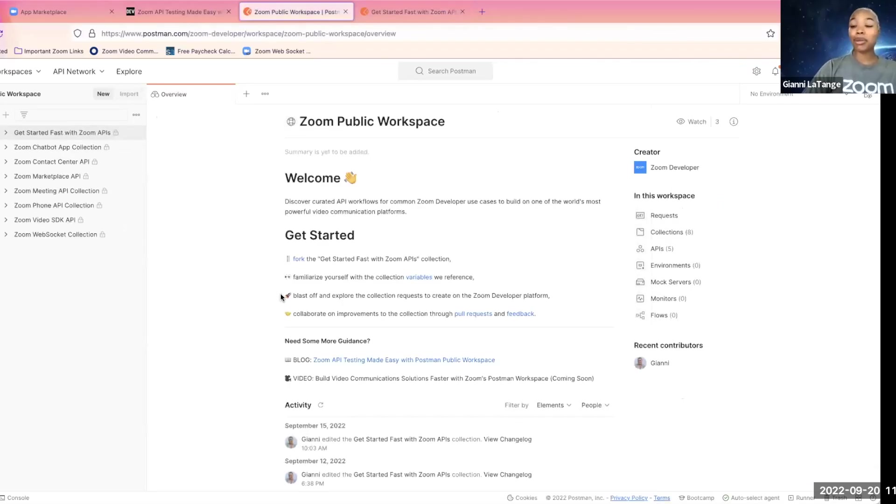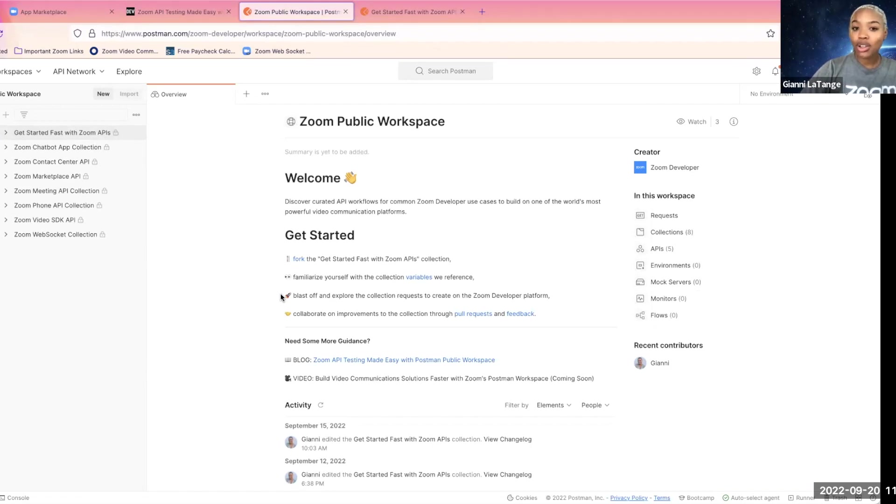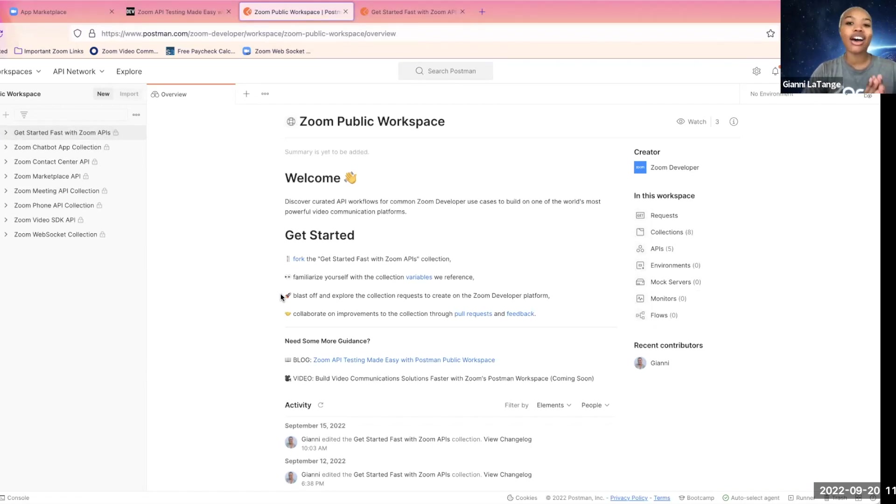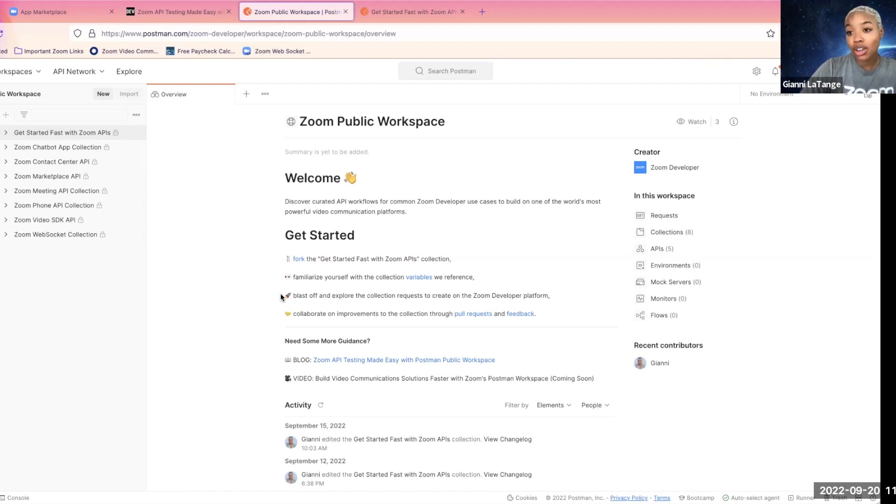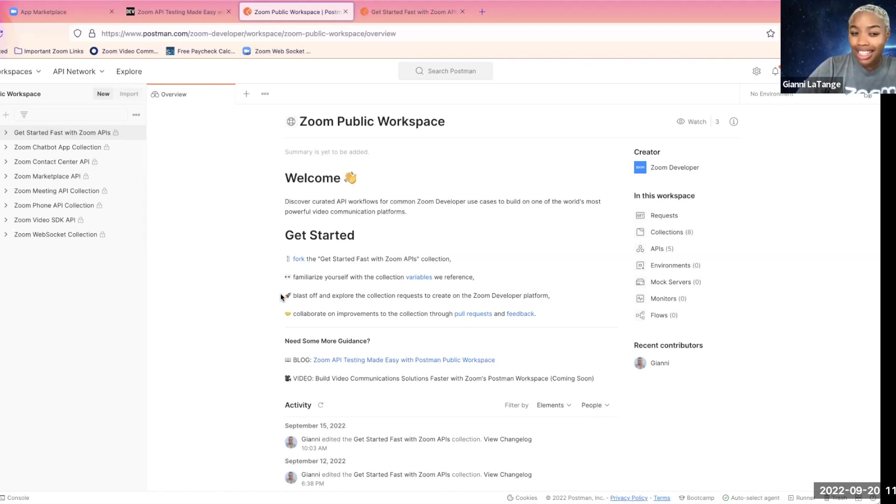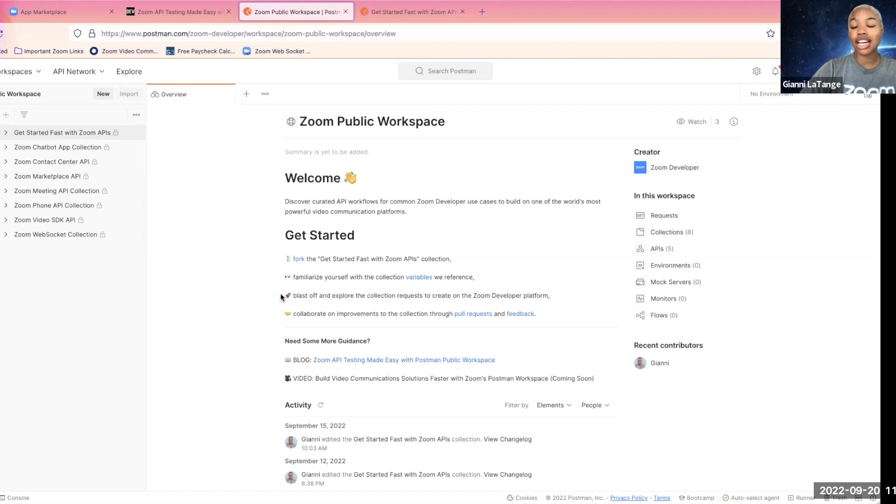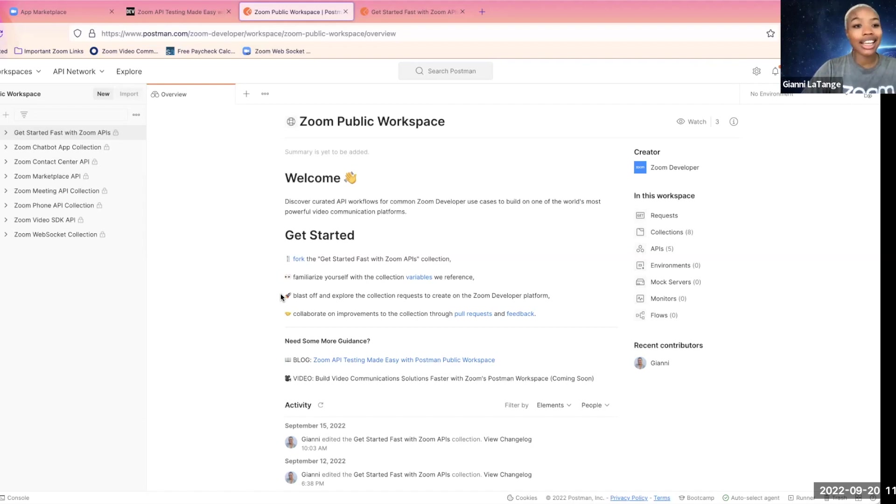Now our public workspace is a collection of curated API workflows for common Zoom developer use cases to build on one of the world's most powerful video communication platforms, Zoom. We created this to help you get started fast with those Zoom APIs and reduce the time to first API call. We want to focus on building, so we hope that this makes it an easier process.